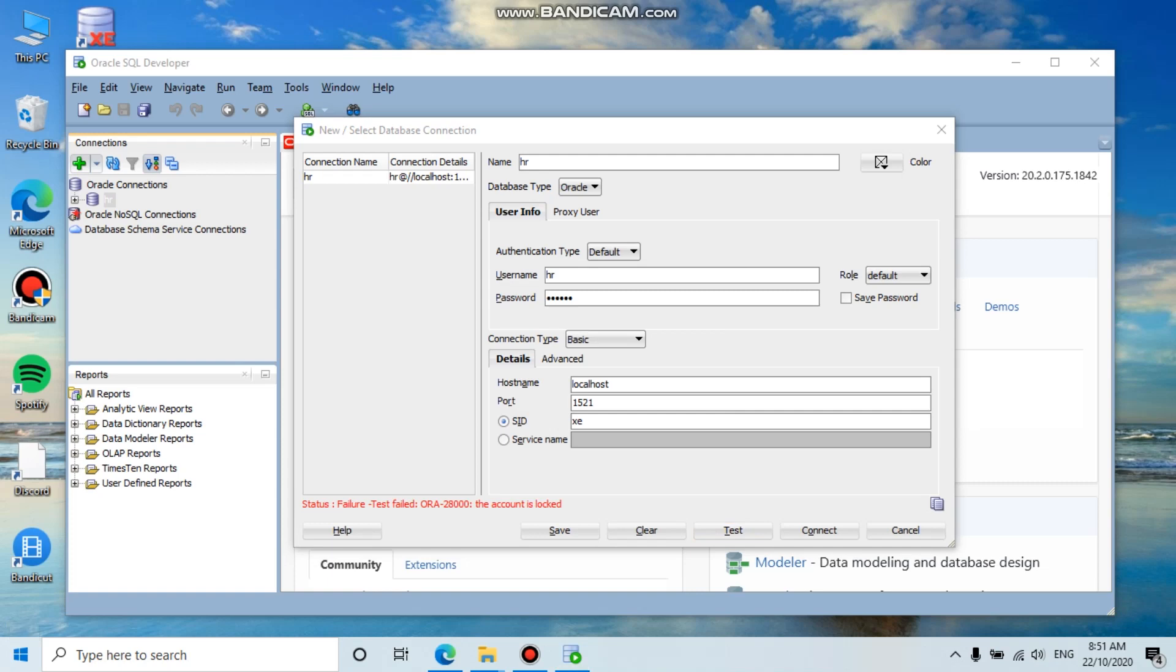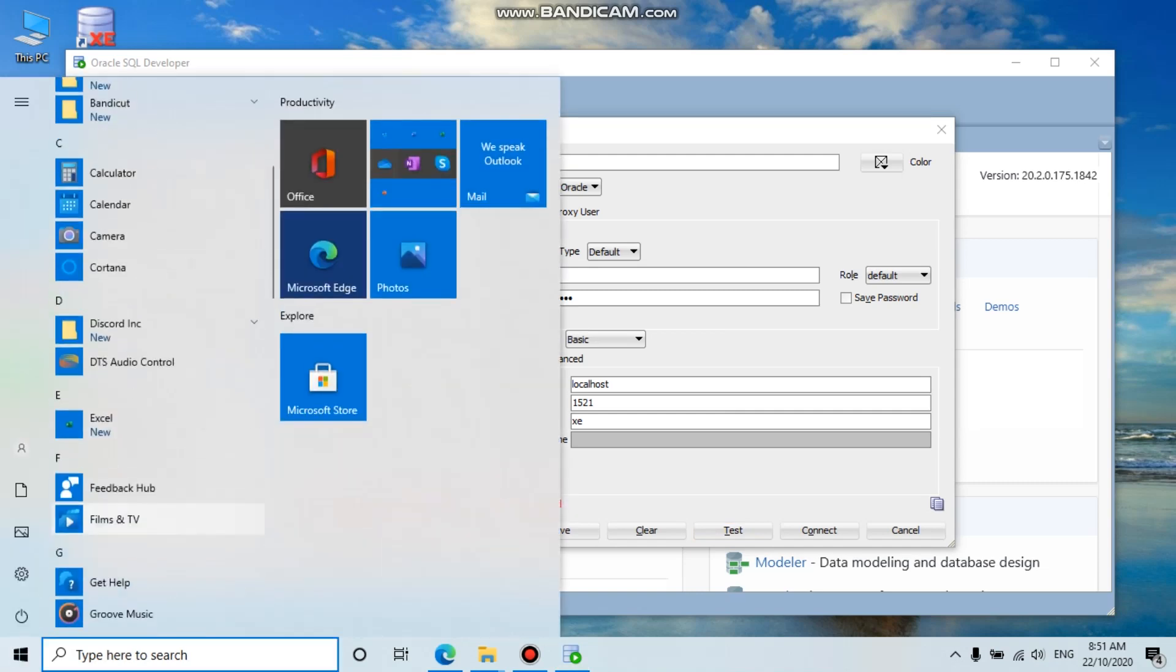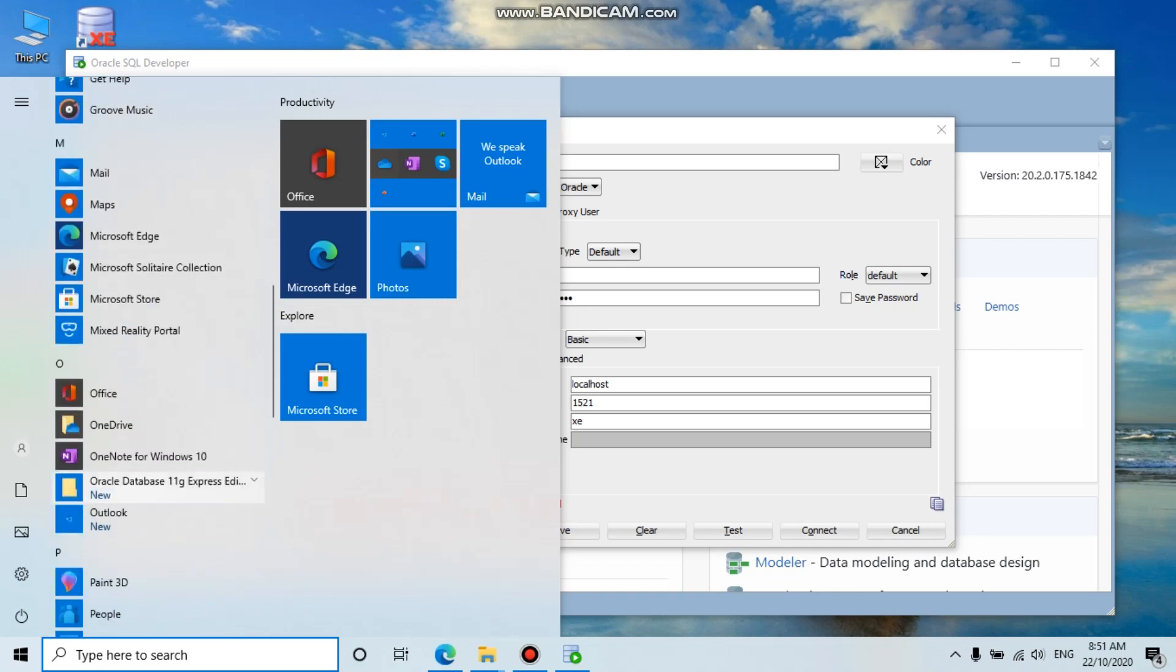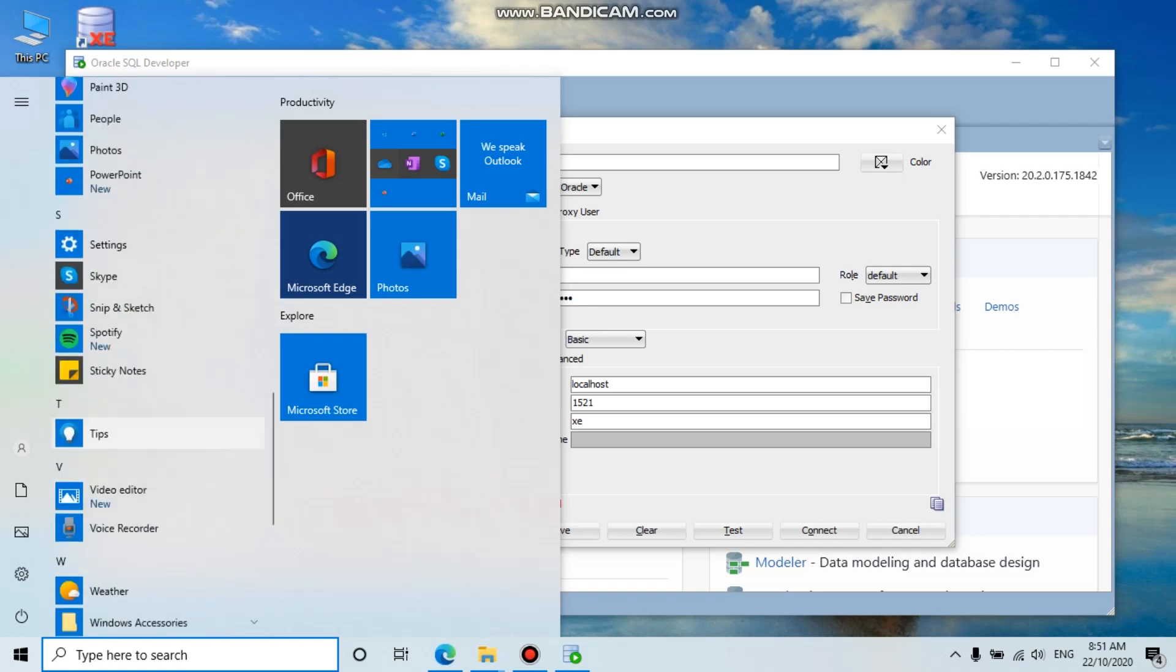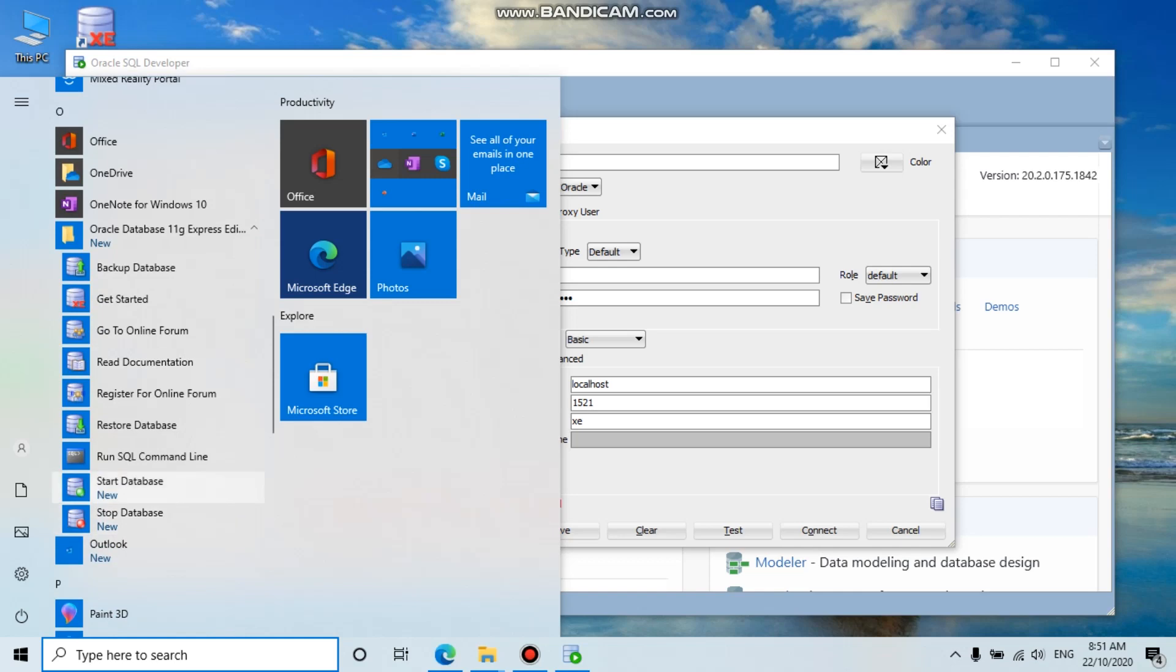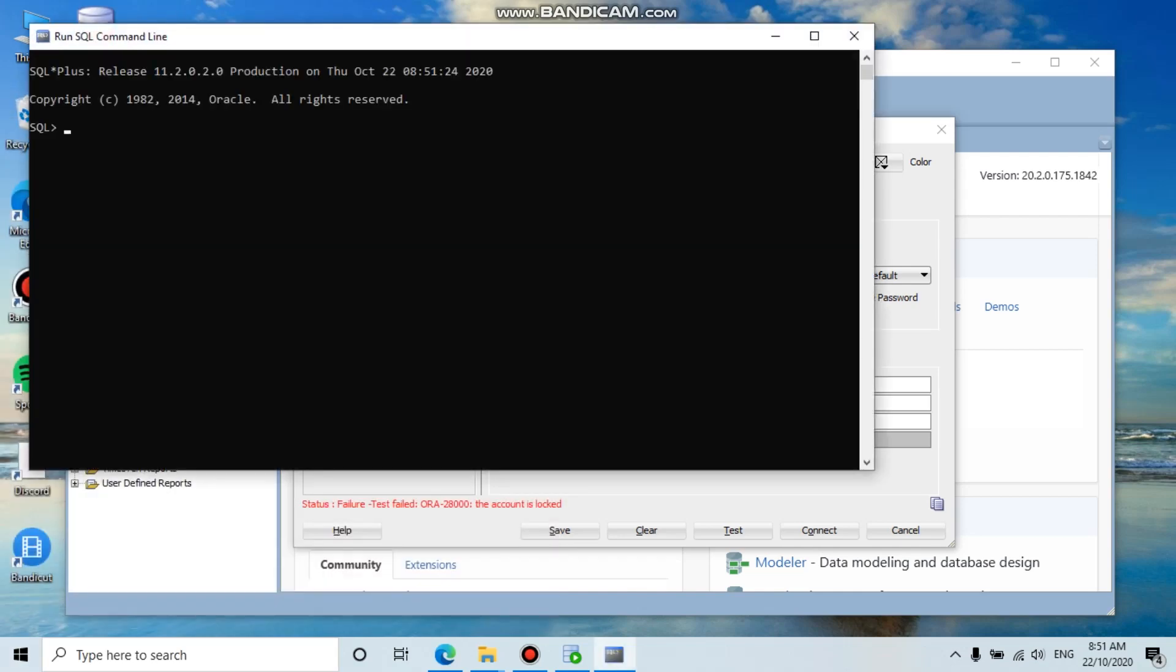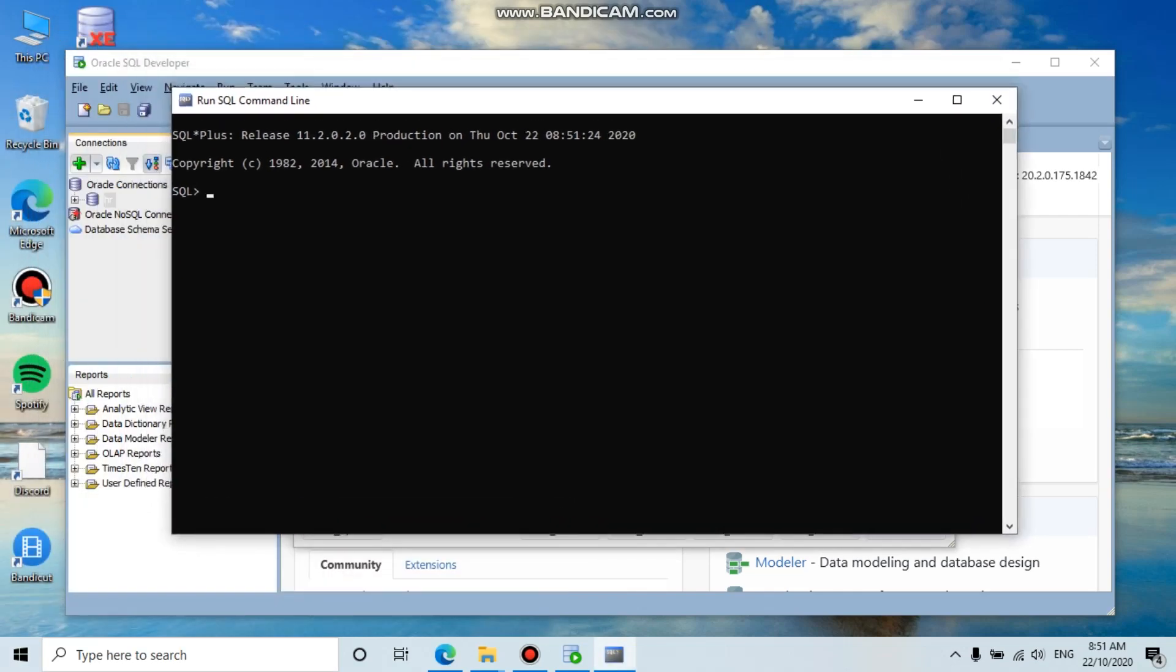You can open up the Run SQL Command Line and connect as the SYS user. Enter the password 'oracle'.